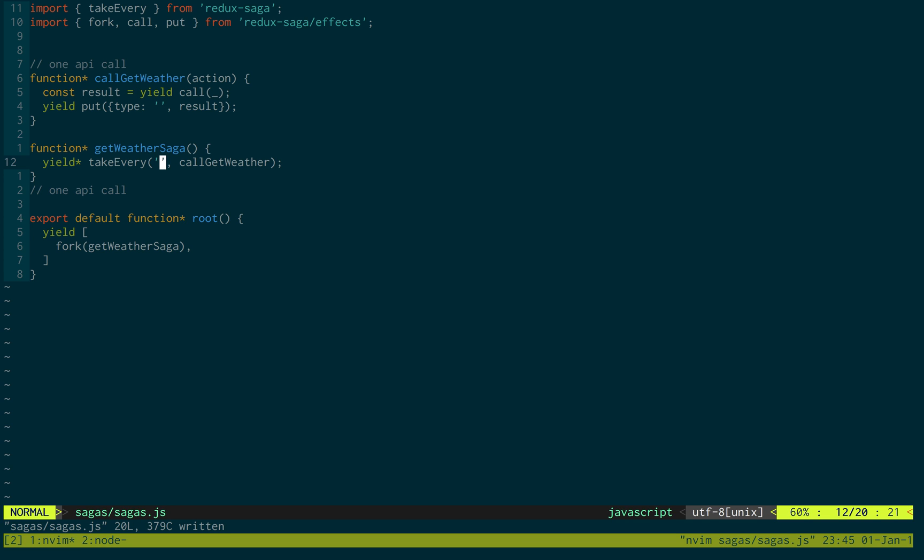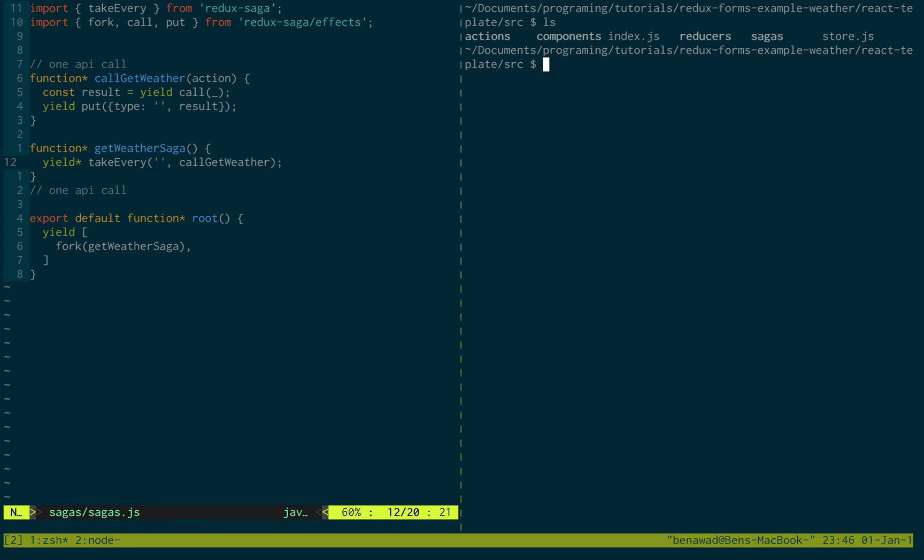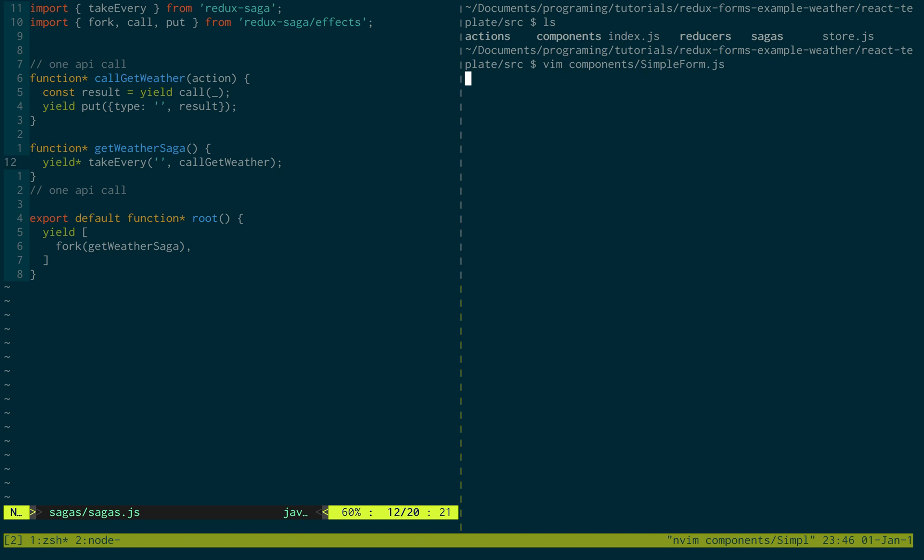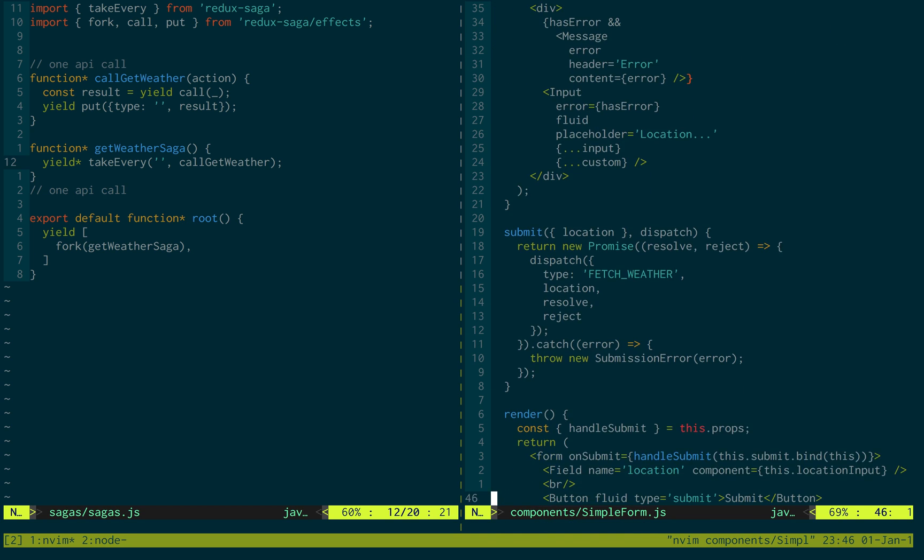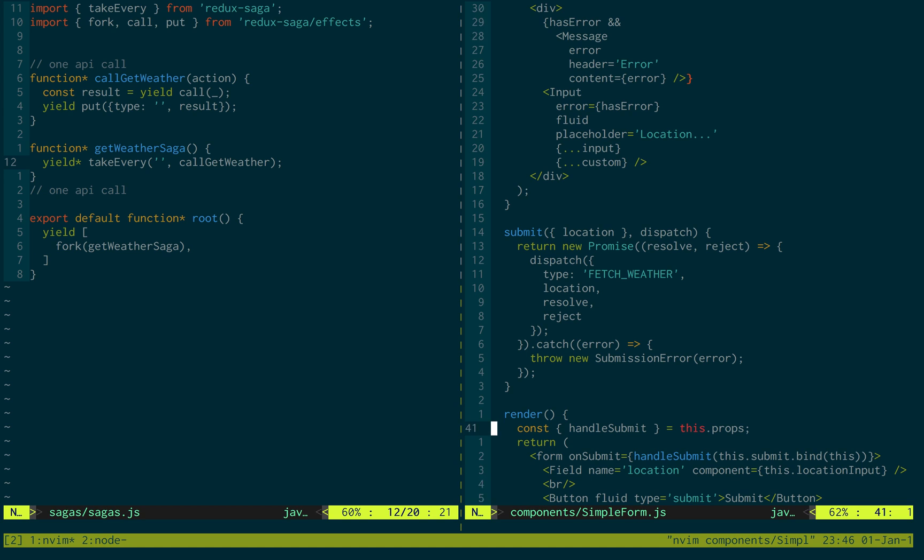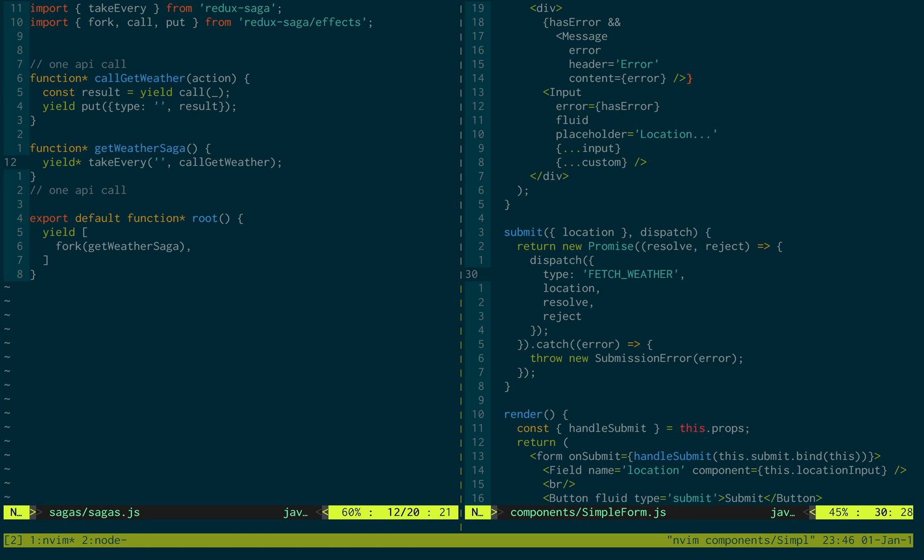Now we just need to fill in what should we be listening for. If we just hop back over to our components and then our simple form, we'll remember we created this little submit. It has a dispatch, and it has the type fetch weather. What get weather saga is listening for is different types of actions. So it's looking, for example, we could look for this. We're going to be looking for fetch weather.